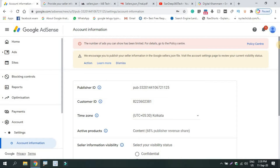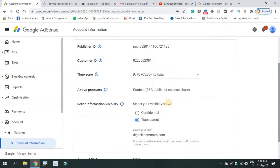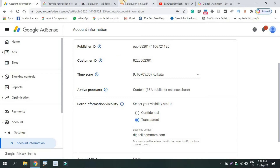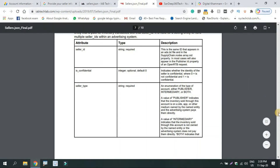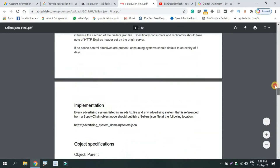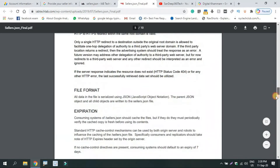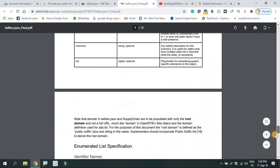If you have a publisher account, it will be clear to you. If you want to select it, it will be transparent. We will complete it and you will see it in the document.